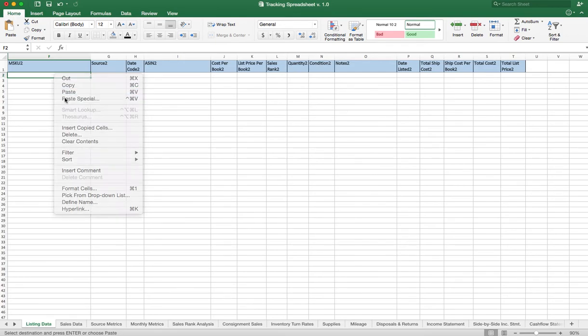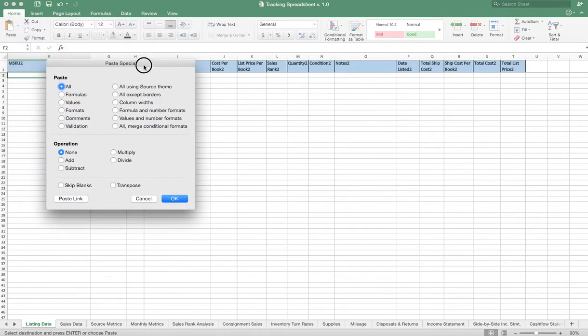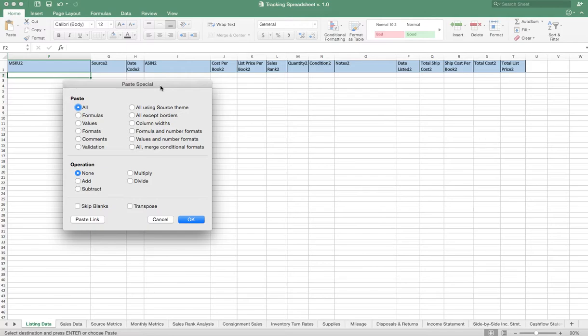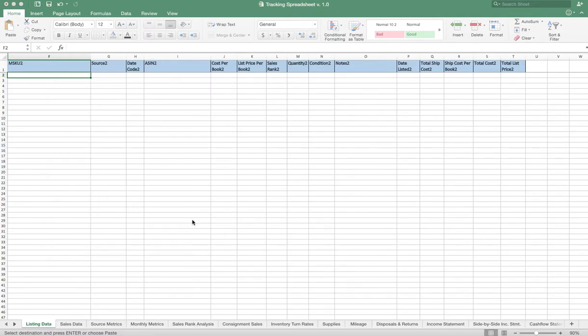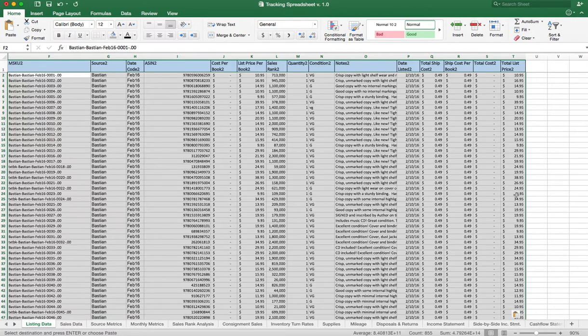And again, this screen will look slightly different on a PC versus a Mac, but you're just going to say Values. We don't want any of the format coming back over, we just want the values only. Say OK, that's going to drop our data in here and the spreadsheet's going to be off and running.